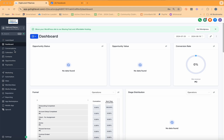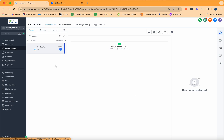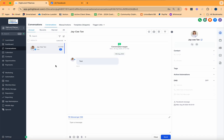Please take note that one of the features of HighLevel is the conversations window or the communications tab. This allows you to connect multiple platforms inside the software to make sure that all of these messages are being managed in one place. You'll notice that in my conversations, I now have messages from my Facebook chat.